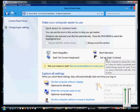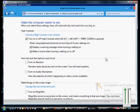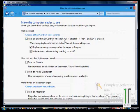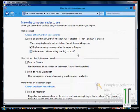Then click on Setup High Contrast, and we'll get various different options. By default, when you press the Left Alt, Left Shift, and Print Screen, you will get prompted to turn on high contrast. You can also make sure it turns on a warning, or you could set it to make a sound when it does this as well.